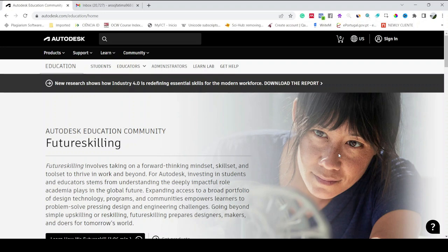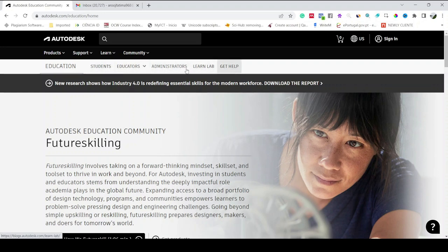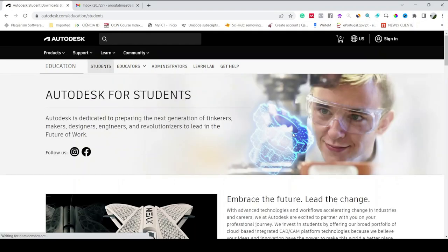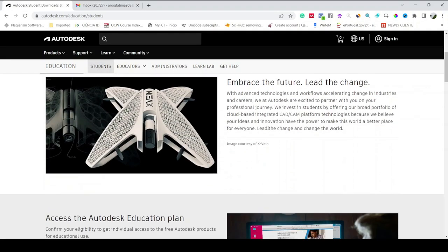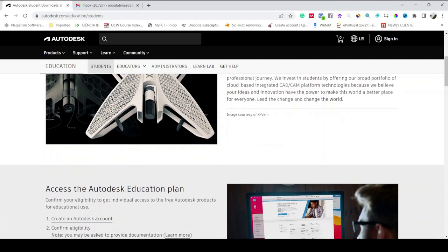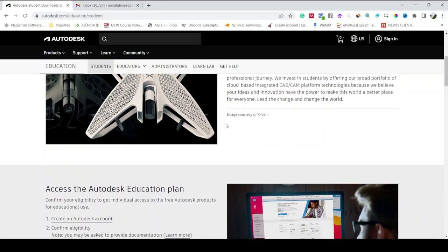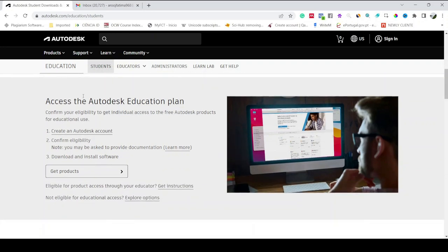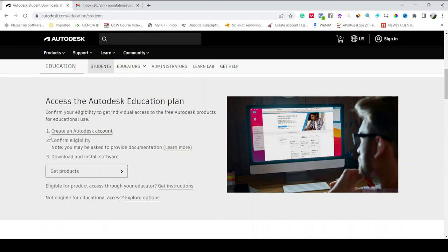This is the main page of Autodesk. Here you can see on the first ribbon it says Education, Students, Educators, Administrators, Learn Lab, and Get Help. We have to apply for student license, just click on Students and then this new page will open. We are interested to create account on Autodesk, so the first step is we have to create an Autodesk account.